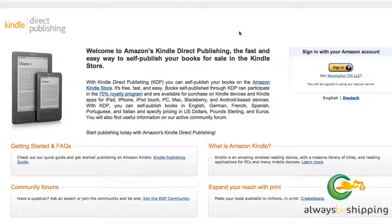Amazon calls their Kindle publishing division Amazon Kindle Direct Publishing, and it's at kdp.amazon.com. You'll go to this page — it looks something like this — and they've got some FAQs and forums if you have specific questions. Let's log in and take a look at how we actually go about adding a book to the Kindle store.